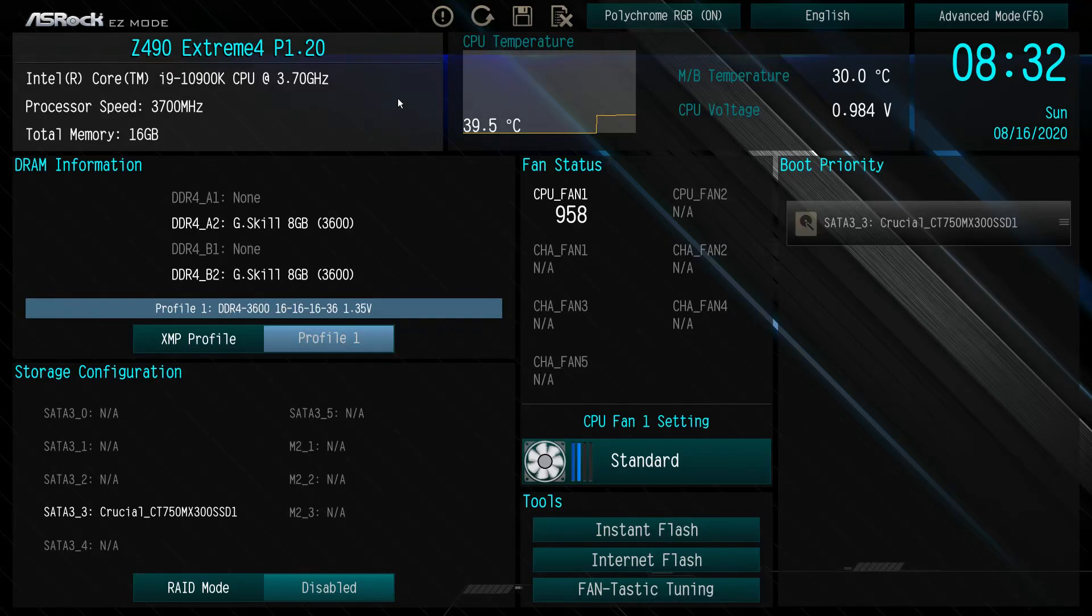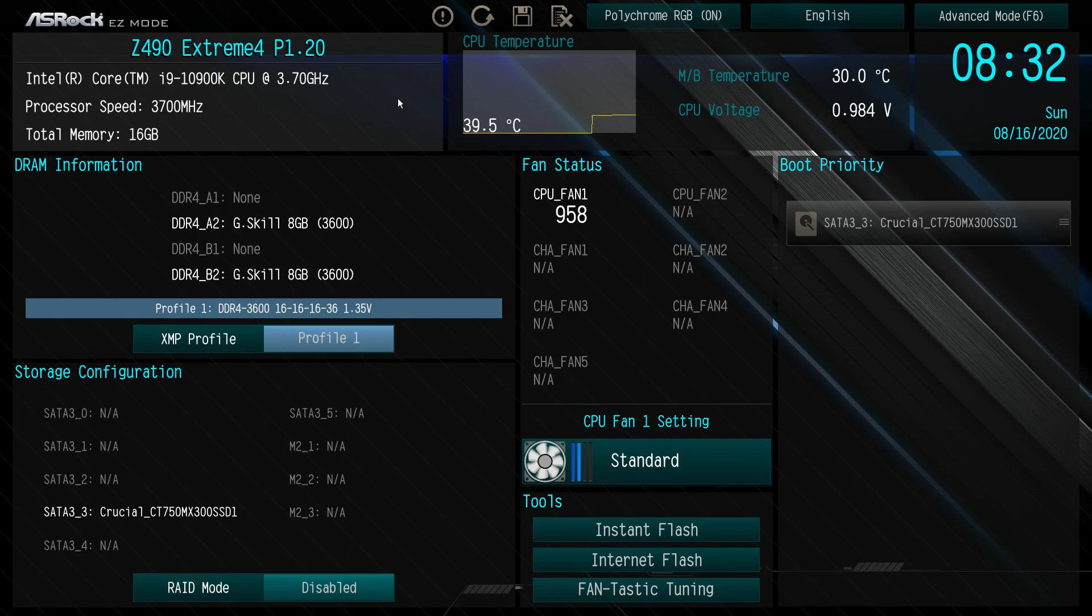What is up guys, we are back with another video. As you can see, this is another motherboard BIOS video. We'll be checking out the BIOS here on the ASRock Z490 Extreme 4 motherboard.